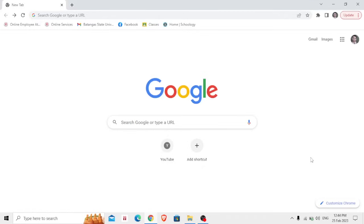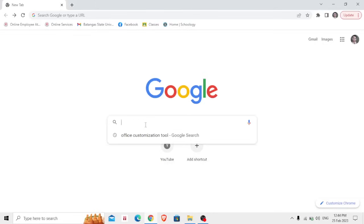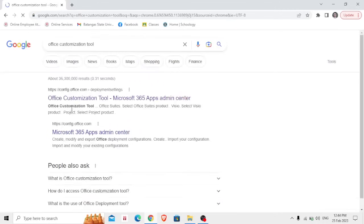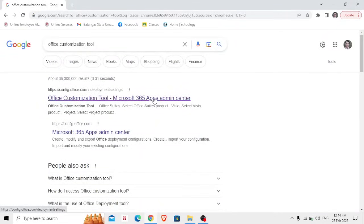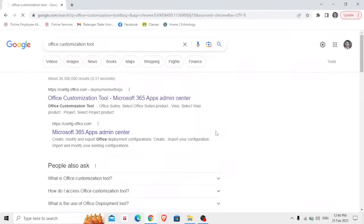In my case I open Google Chrome. On Google Chrome, on the search bar, type Office Customization Tool. Microsoft 365 Apps Admin Center, so click that link.